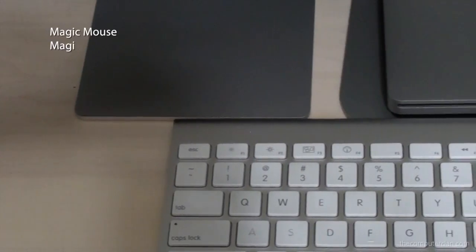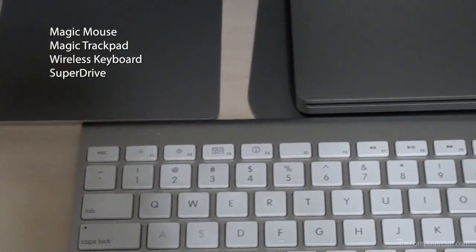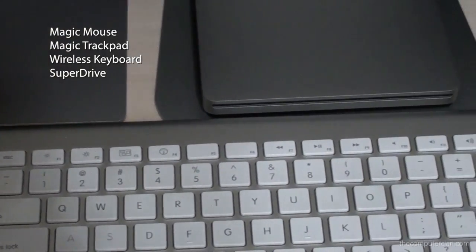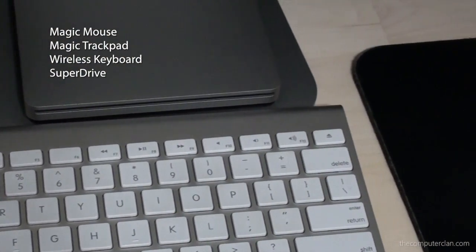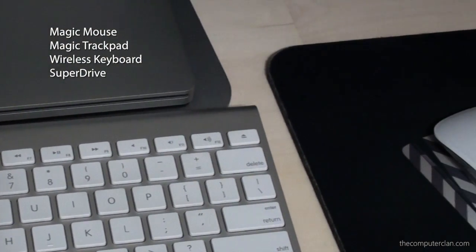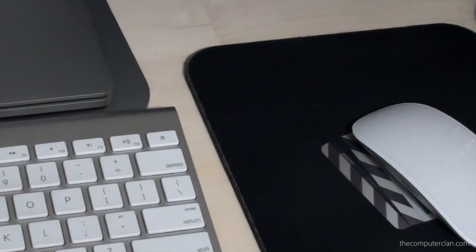I also have a wireless trackpad, mouse and keyboard hooked up to the computer with an external SuperDrive as well.